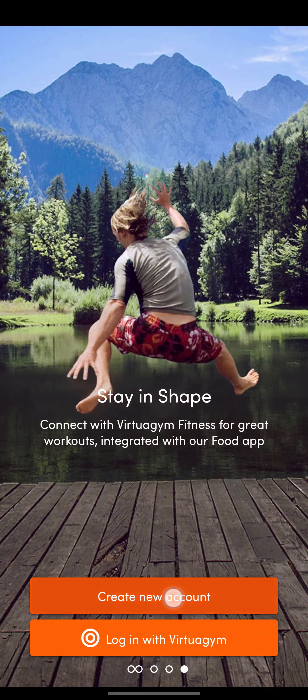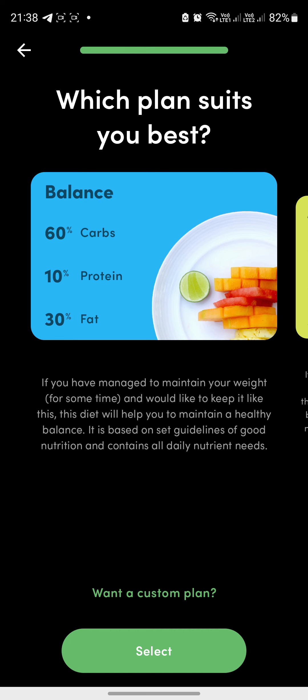To create an account, click the button and fill out some forms including your weight, height, age, and sex. At the end, you need to choose the best plan that suits you — this one is a balanced one.